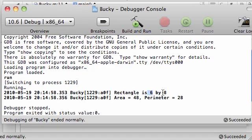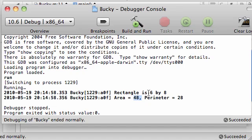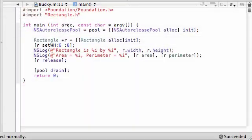Rectangle is 6 by 8. That worked good. That's exactly what we passed in. Area equals width times height. And that happens to be 48. That's good. Perimeter is 6 plus 6, which is 12. 8 plus 8, which is 16. And that all adds up to 28. So it looked like we have a nice dandy little program here.